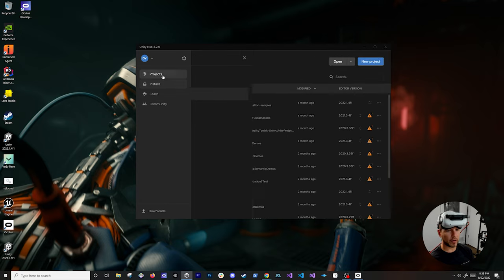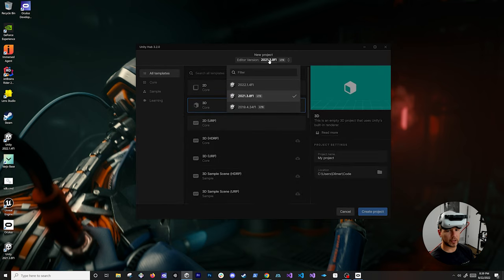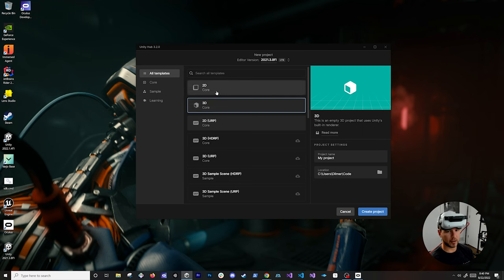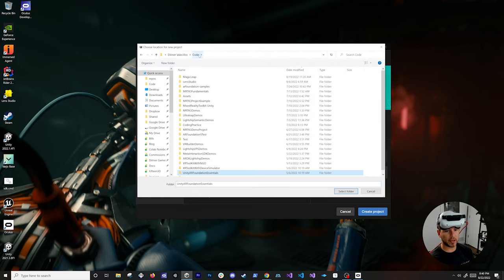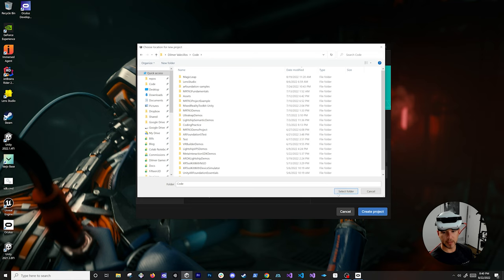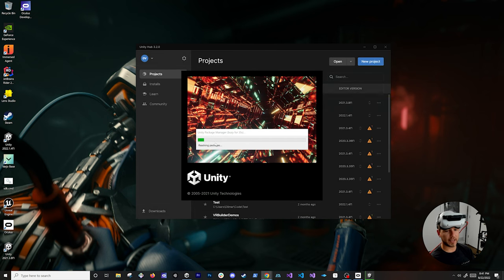Now let's go into Unity. It looks like 2021.3 is already installed, so go into Projects and create a brand new project. Click on that and you can see 2021.3af1 is the latest available. I'm going to select 3D here — you can use URP as well, but I'm going to use just 3D with the standard rendering pipeline. Select your location, and I'm going to call this project 'meta interaction sdk samples', then click Create Project.